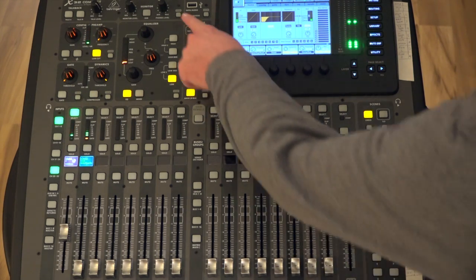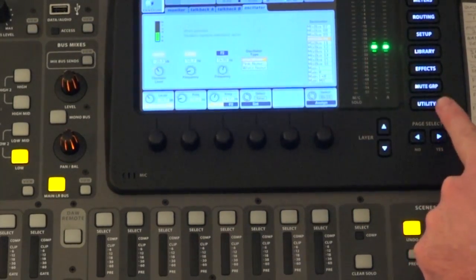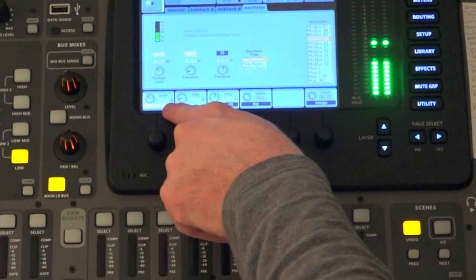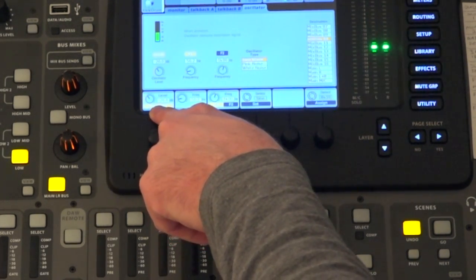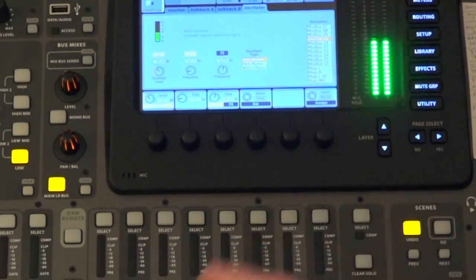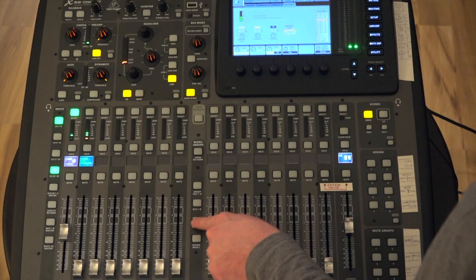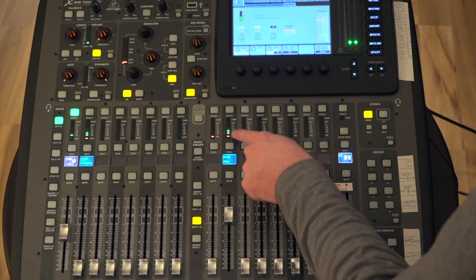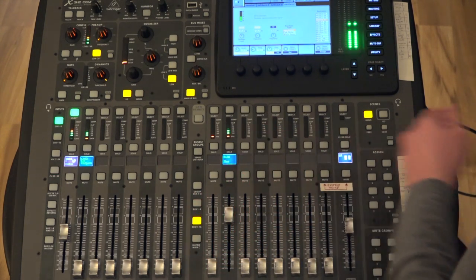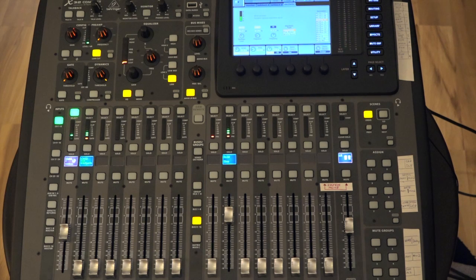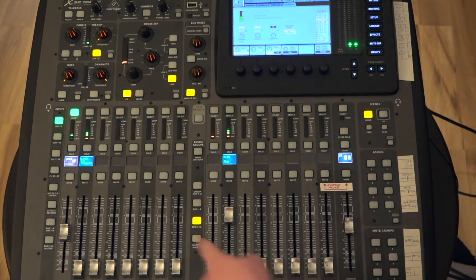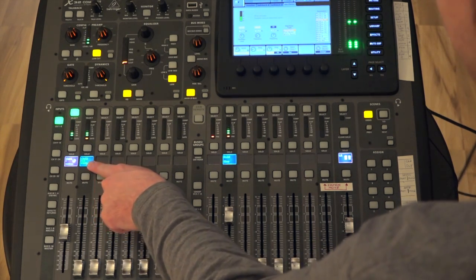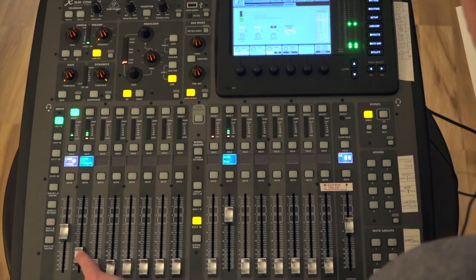So up here in my oscillator section, I've got a 50 hertz sine wave being routed to bus 10. And as I change up my bus layer, you can see that bus 10 has the oscillator signal. Now, of course, channel 2 is set up to be sourced by bus 10.